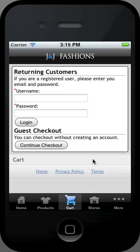When checking out, you can enter your username and password if you are a registered user, or continue with the checkout as a guest.